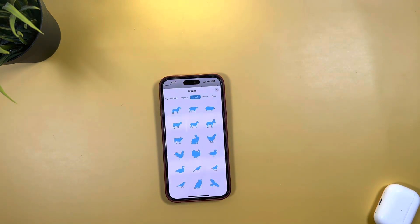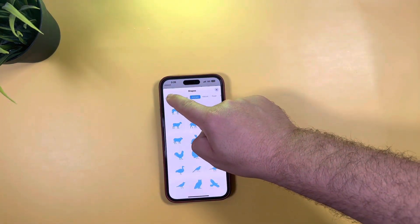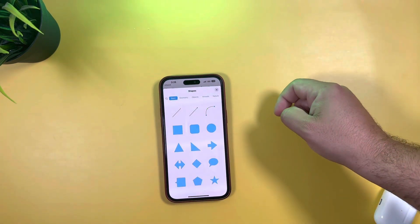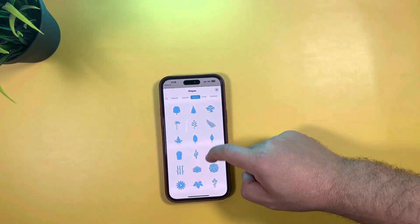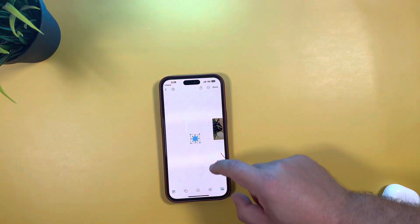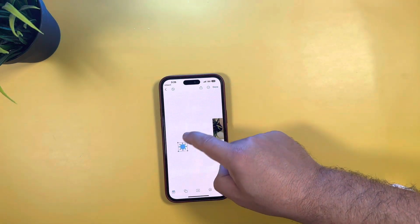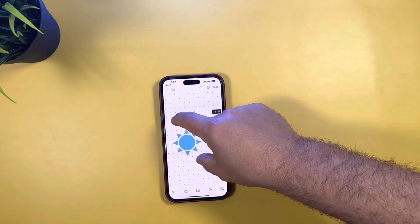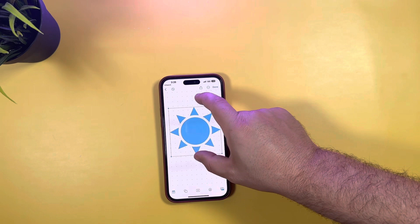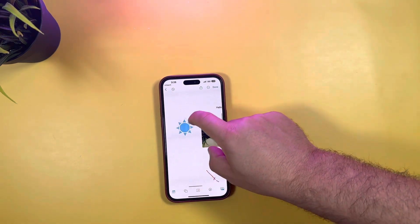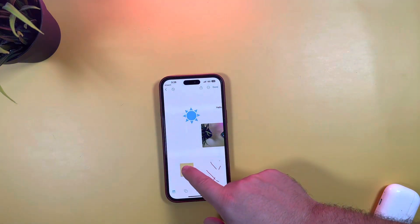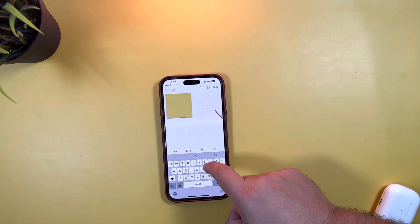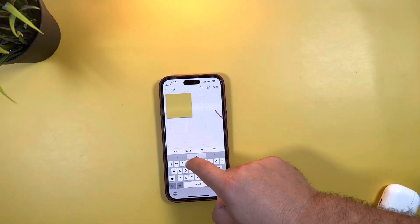Next up is shapes and objects. You have geometry shapes, basic shapes, and even animals — nature shapes. Say you want to add a sun, expand it out — there it is. Very, very useful. You can also get a sticky note if you want.